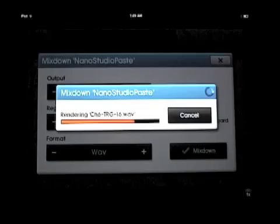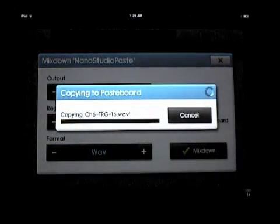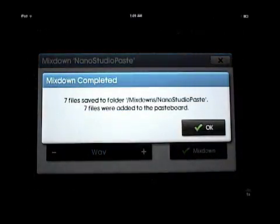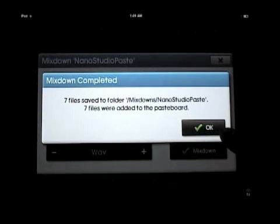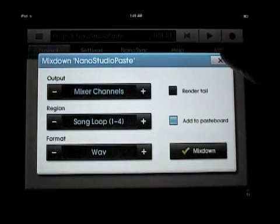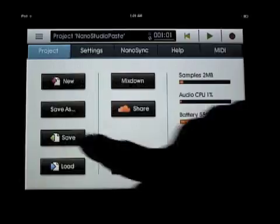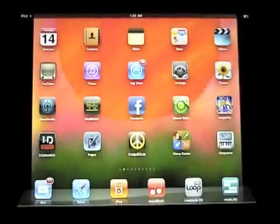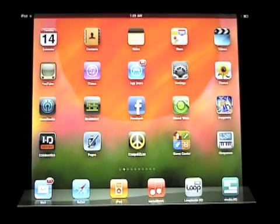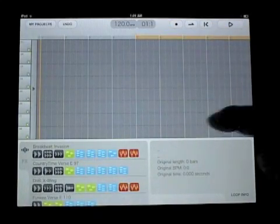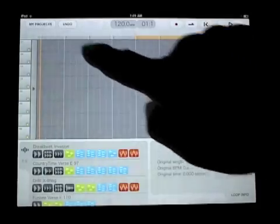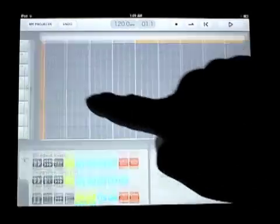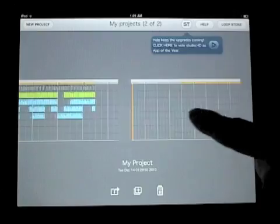So you can see right there it's saving out the tracks from the different instruments within NanoStudio, all those great analog synthesizer sounds and all the cool sounds inside of NanoStudio, all the MIDI sounds. Now I'm going to paste them in as audio so that I can add vocals, guitars, and other stuff to them inside of Studio HD.